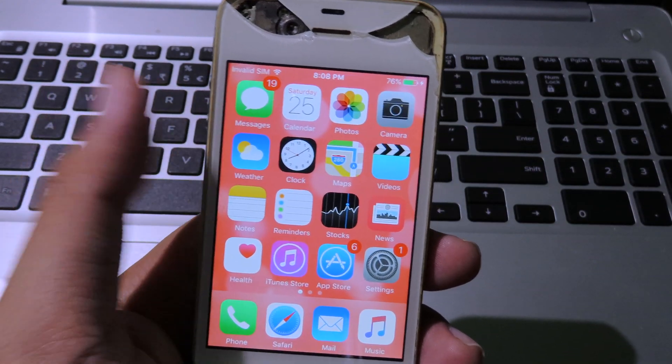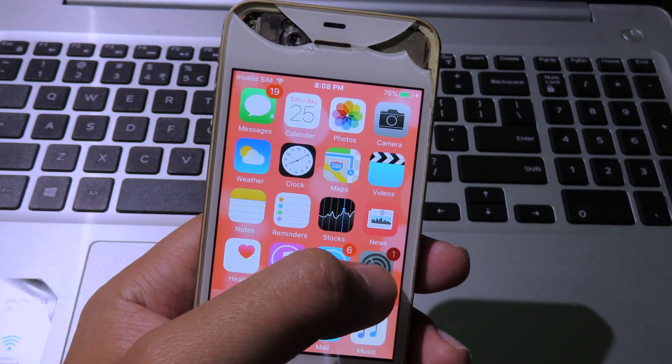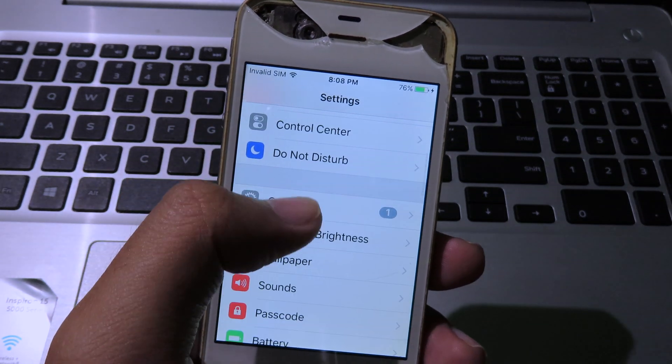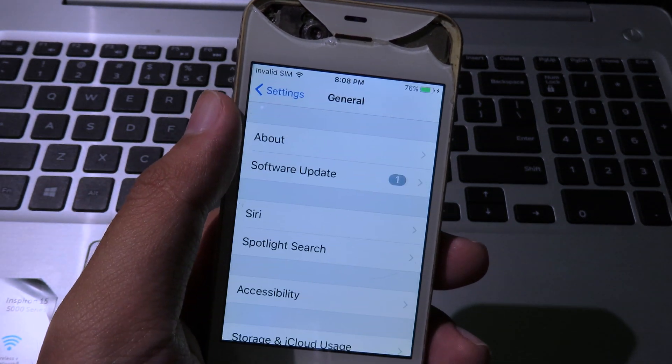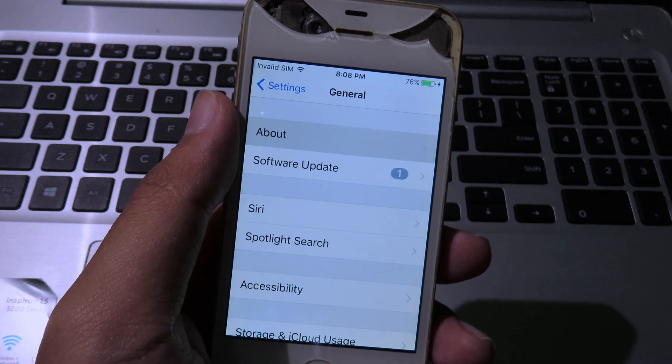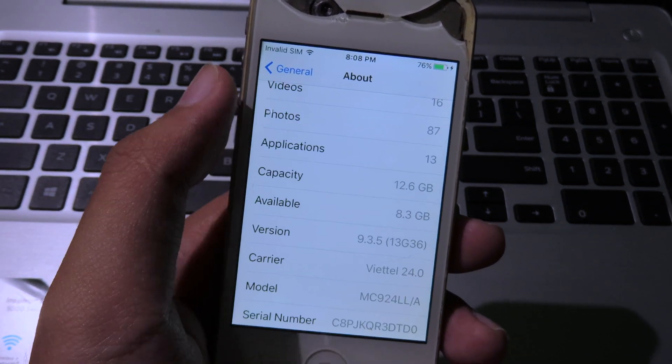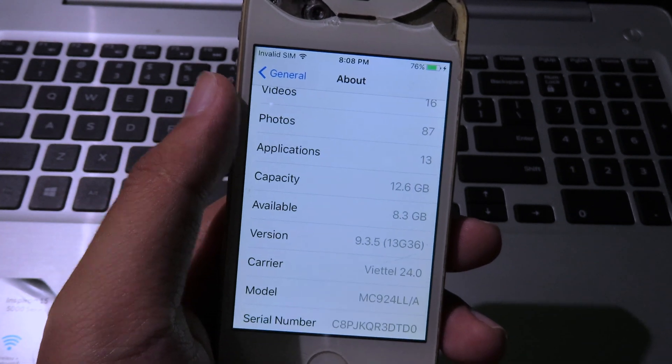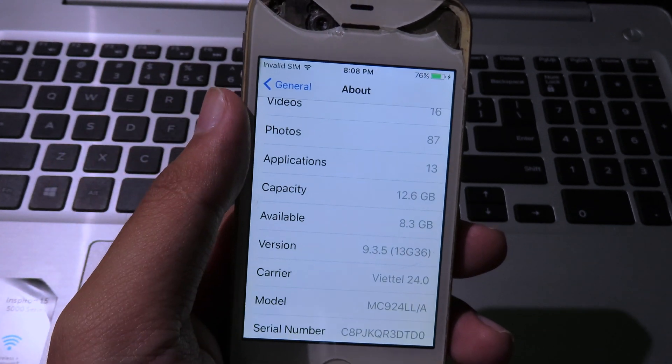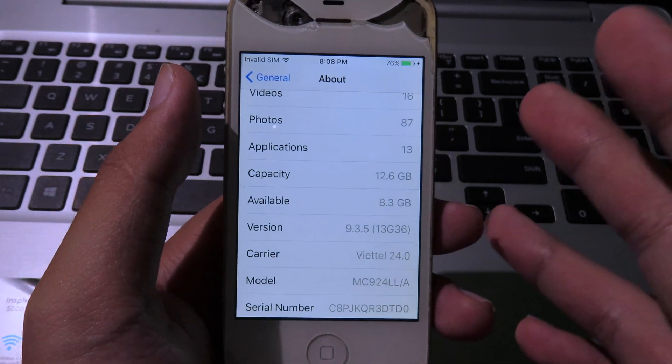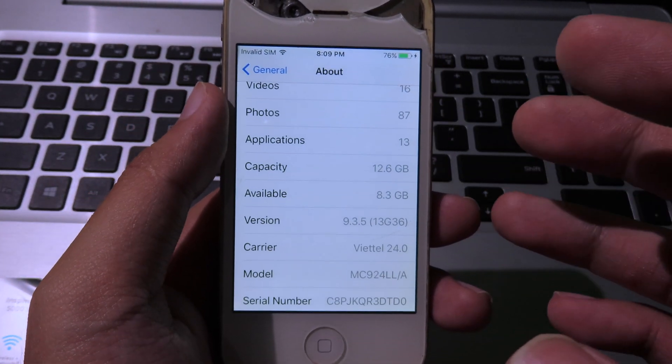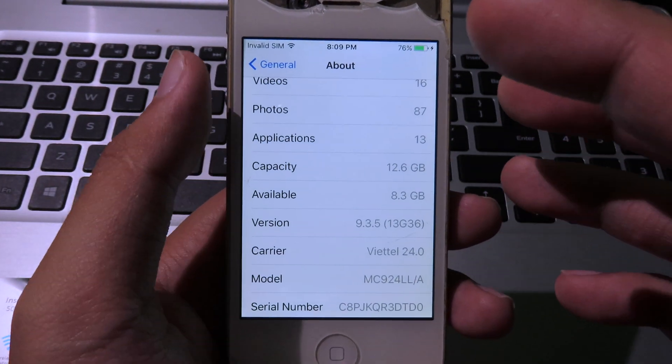As you can see, when I go to General and About, the phone is running on iOS 9.3.5. So I think I'm gonna do a jailbreak video for all of you guys if you own the iPhone 4s running on iOS 9.3.5.